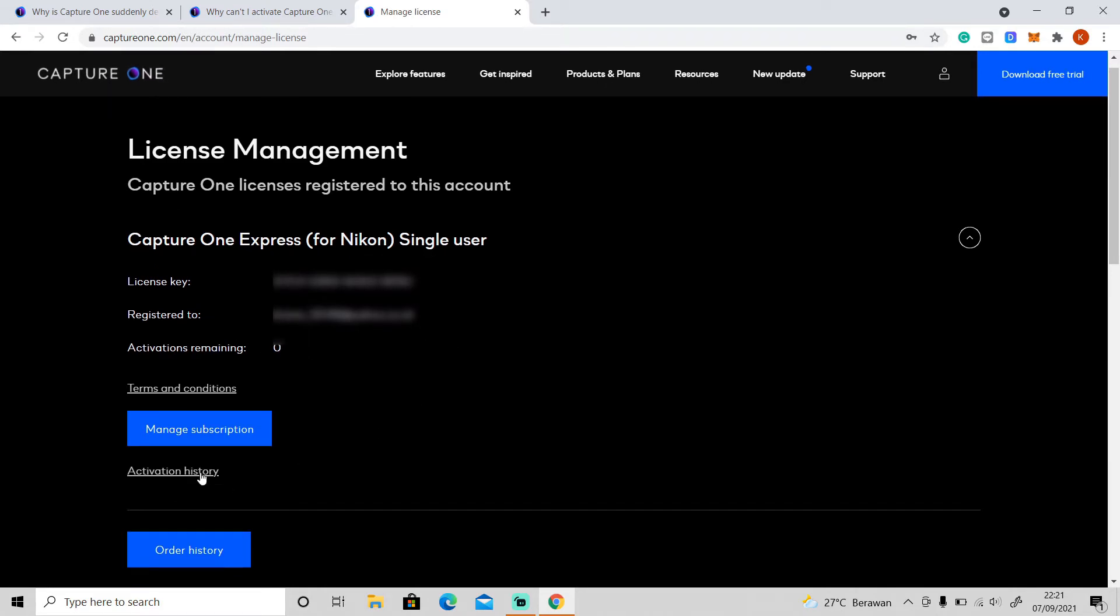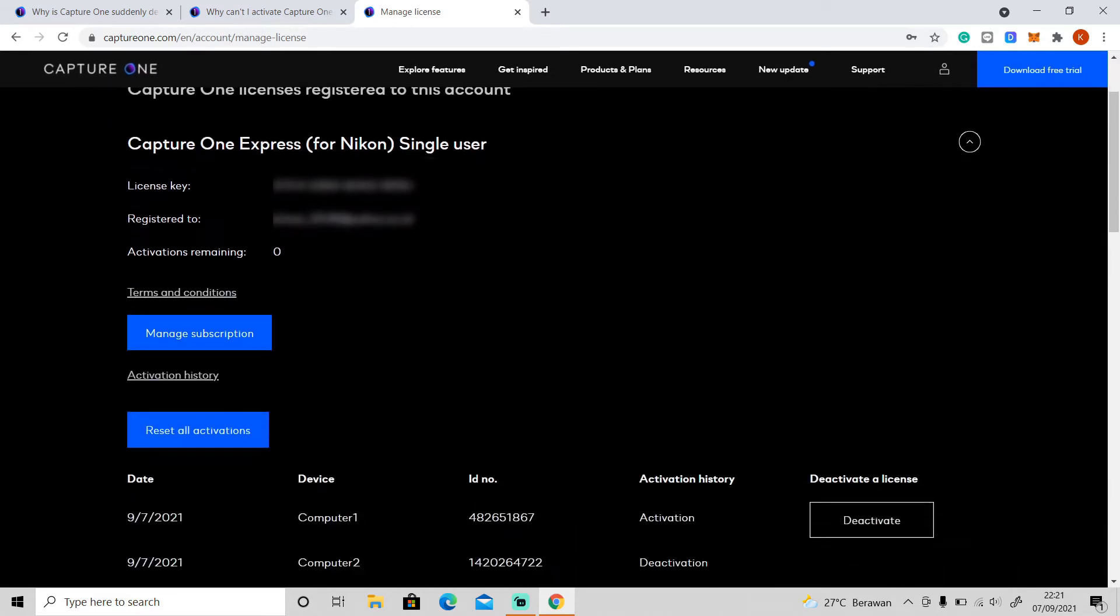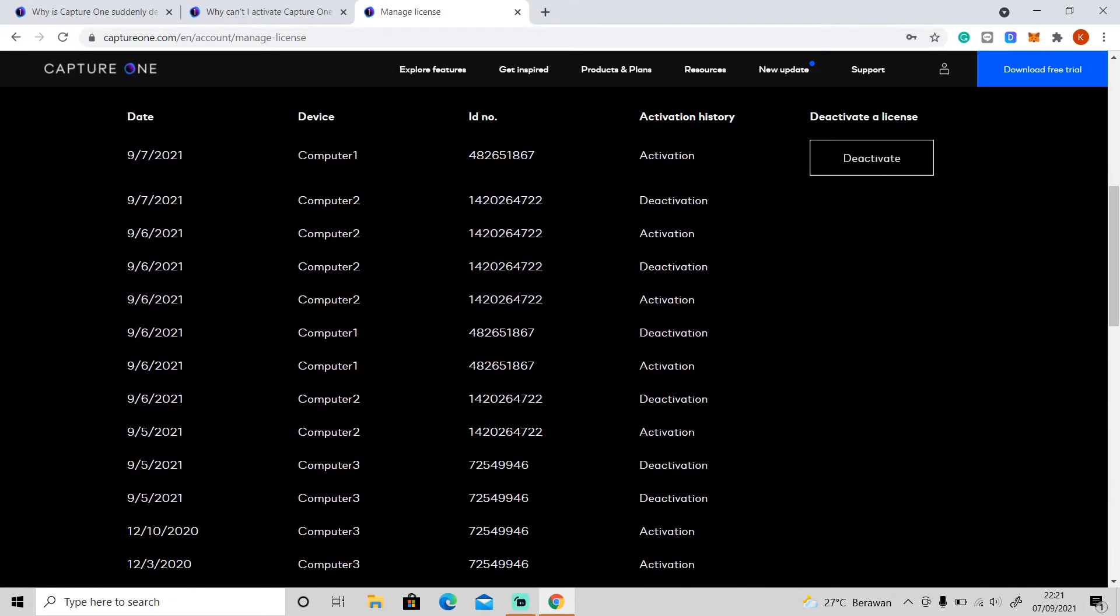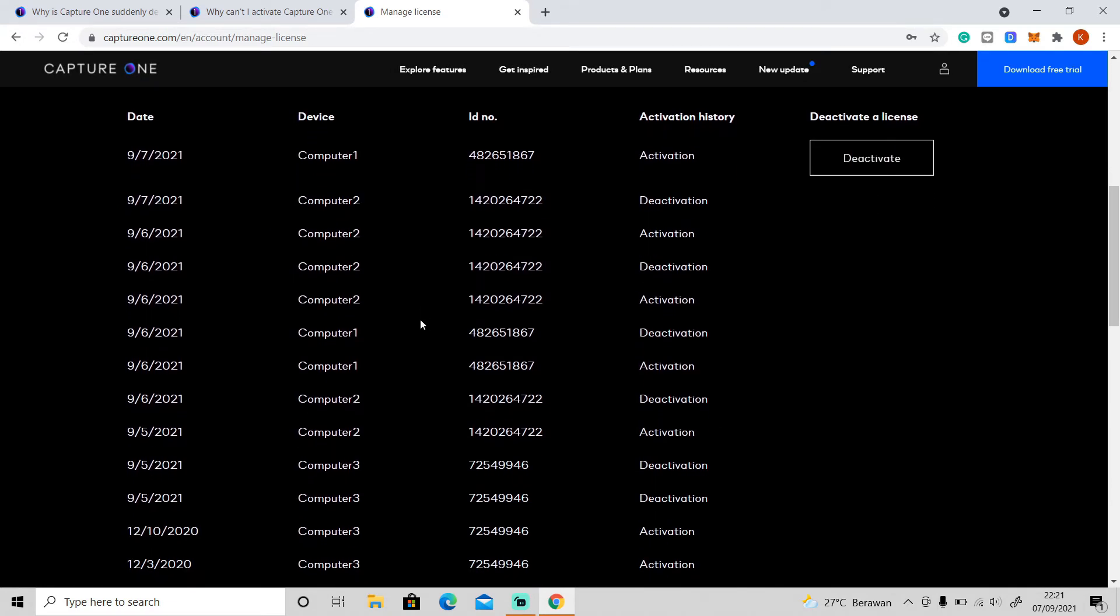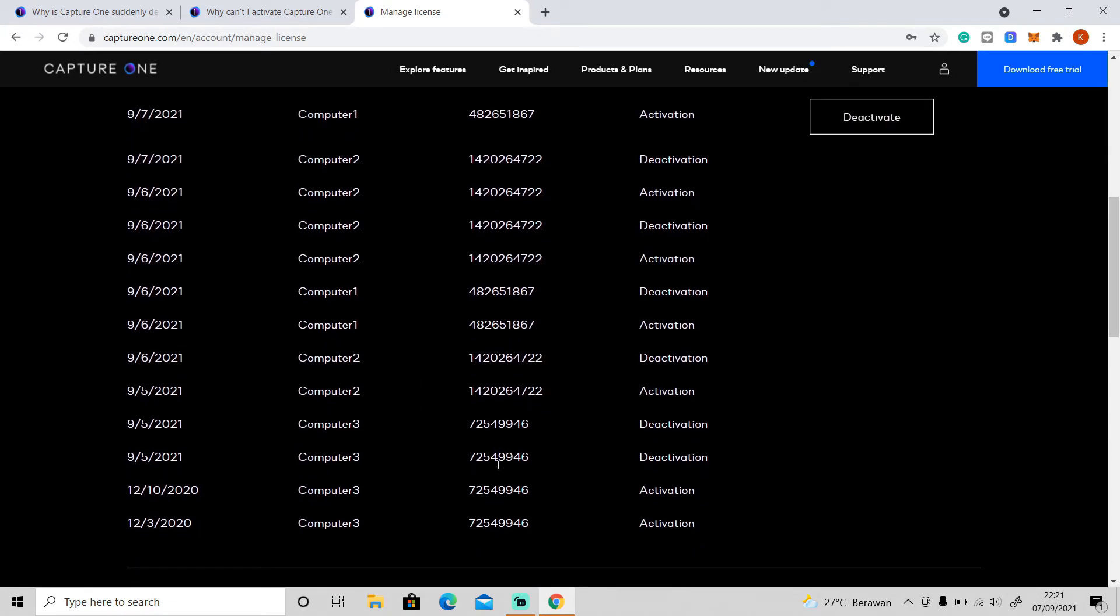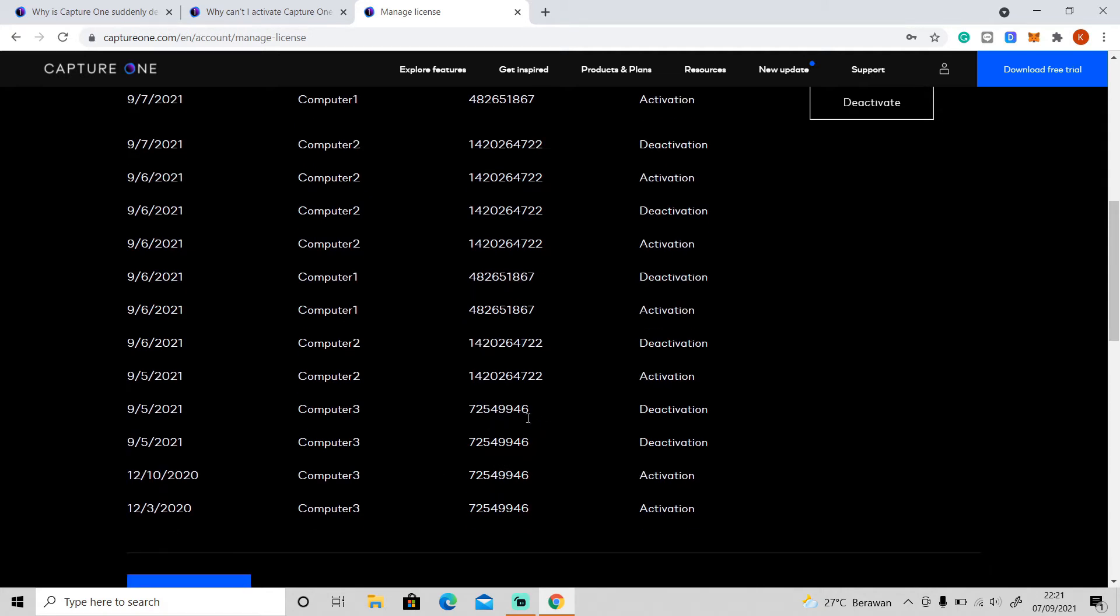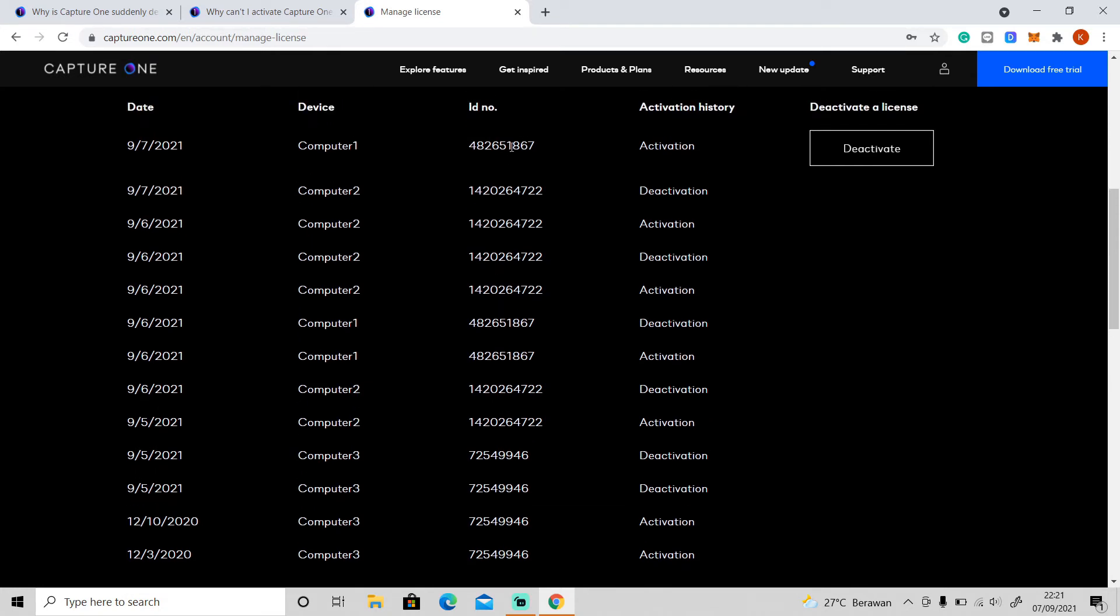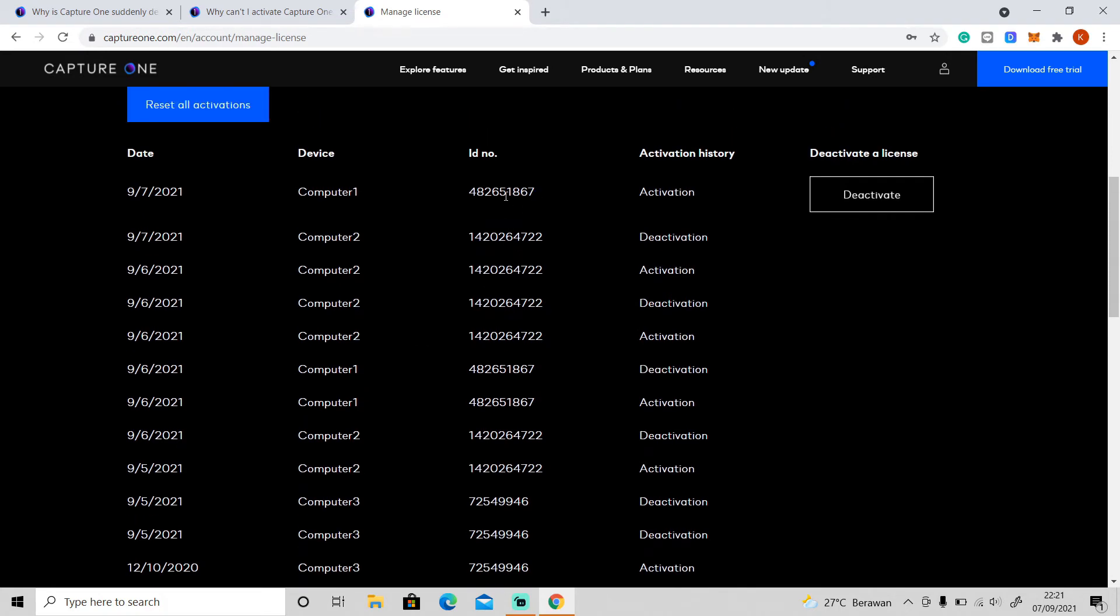So go to activation history and scroll down. Let me explain this first. Okay, so this is the ID of my old hard drive and this is the ID of my new SSD drive, and then this is the ID of the other computer that I'm using for this tutorial.